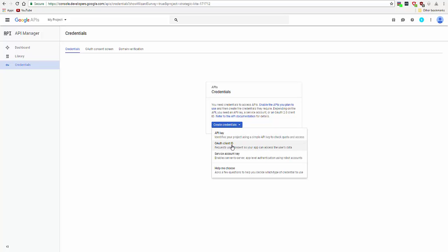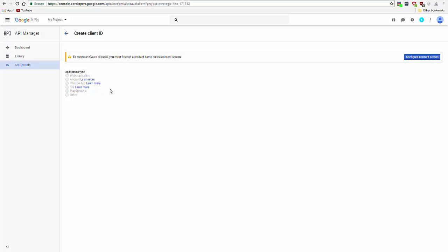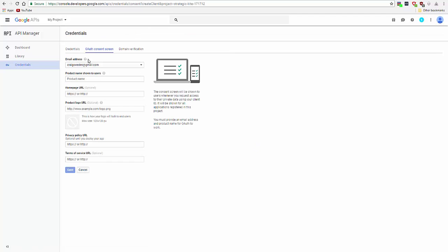We go to create credentials, OAuth client ID. To create this, you need to create a consent screen. I'll show you what this is later. This is what will be displayed whenever you connect the API to your calendar.